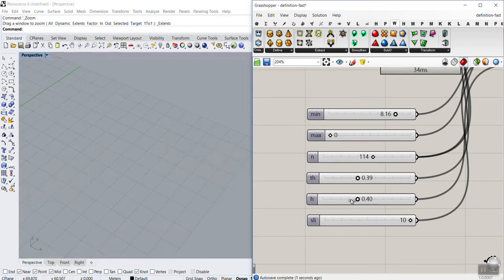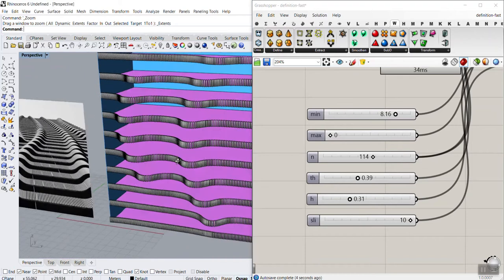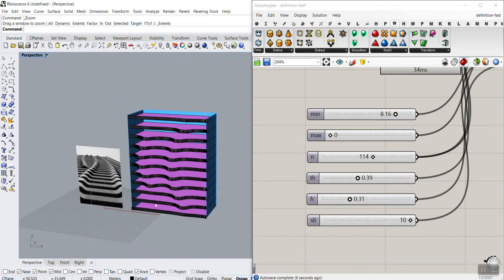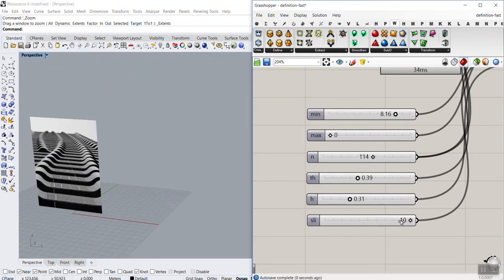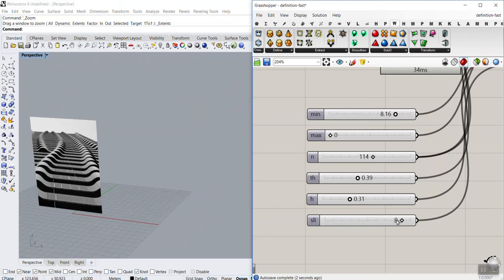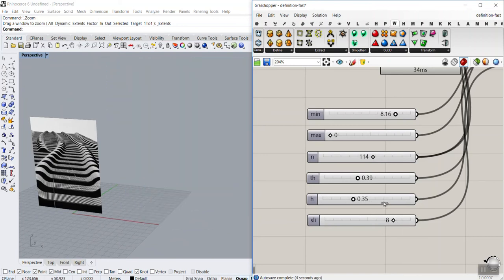You can see that we can change the thickness and also the height. If I decrease that, the height also decreases. At the end, we can also change the number of slices here. I can make them bigger and increase the height.